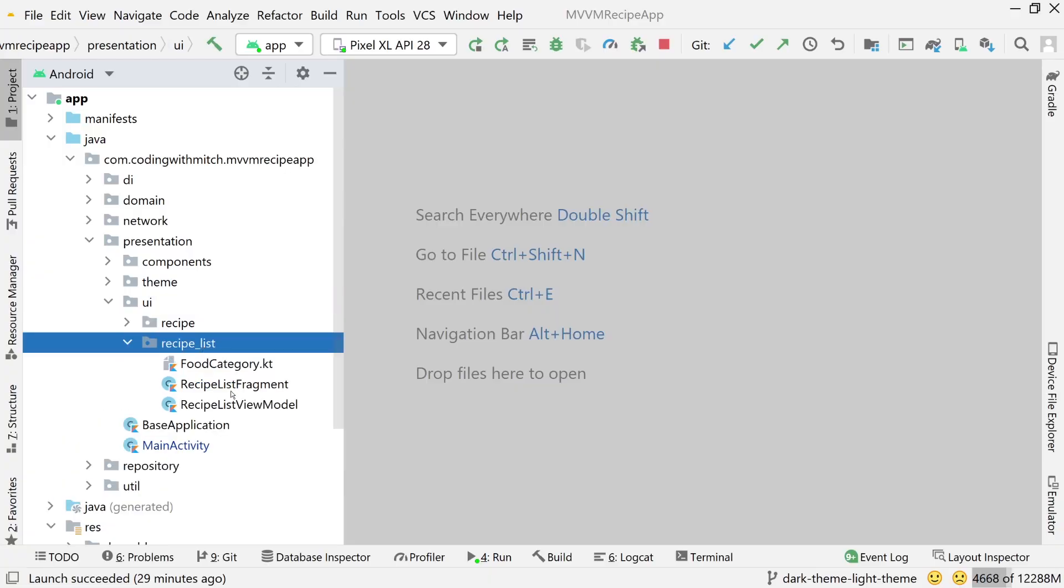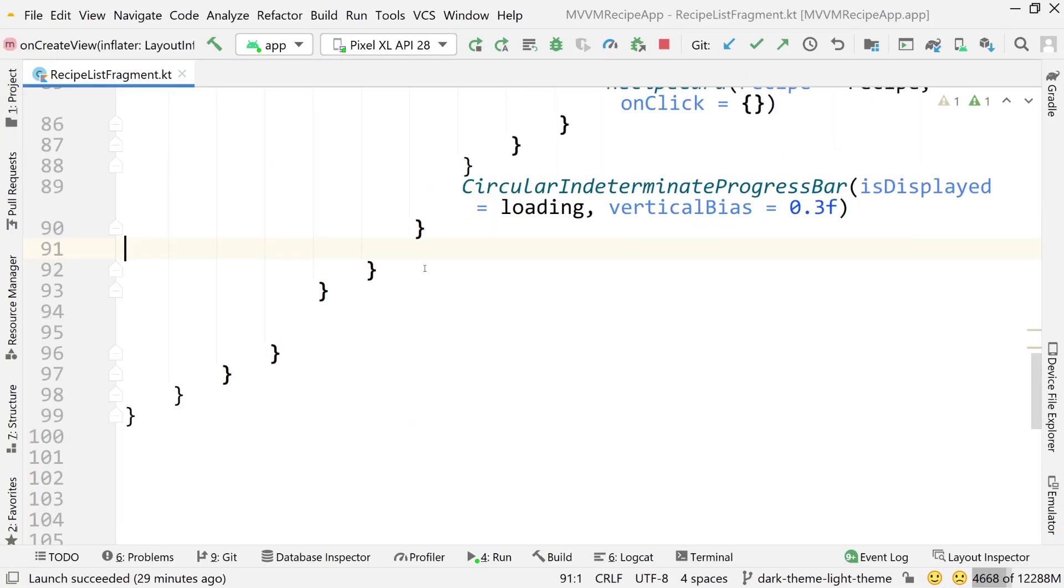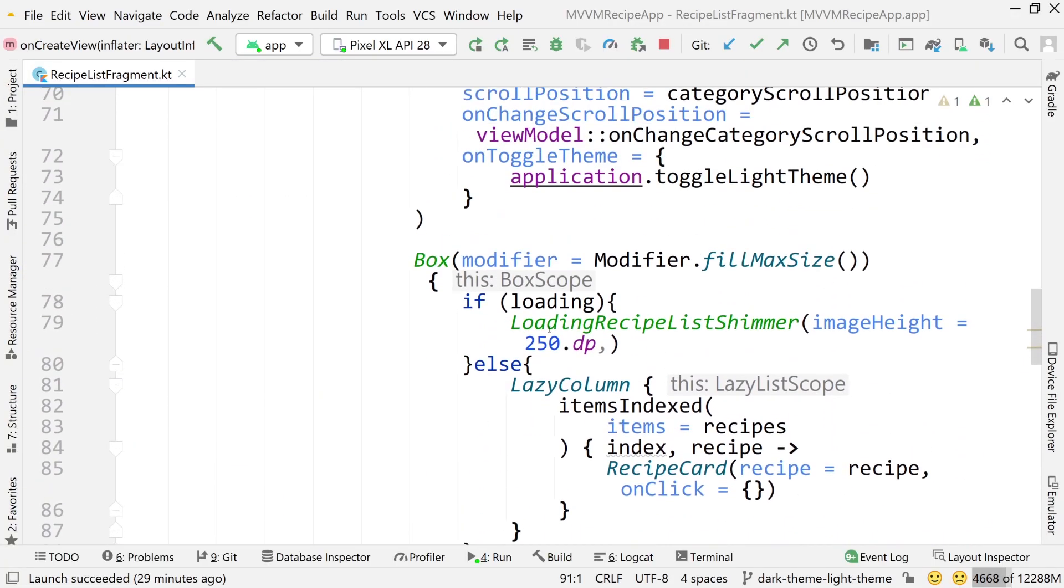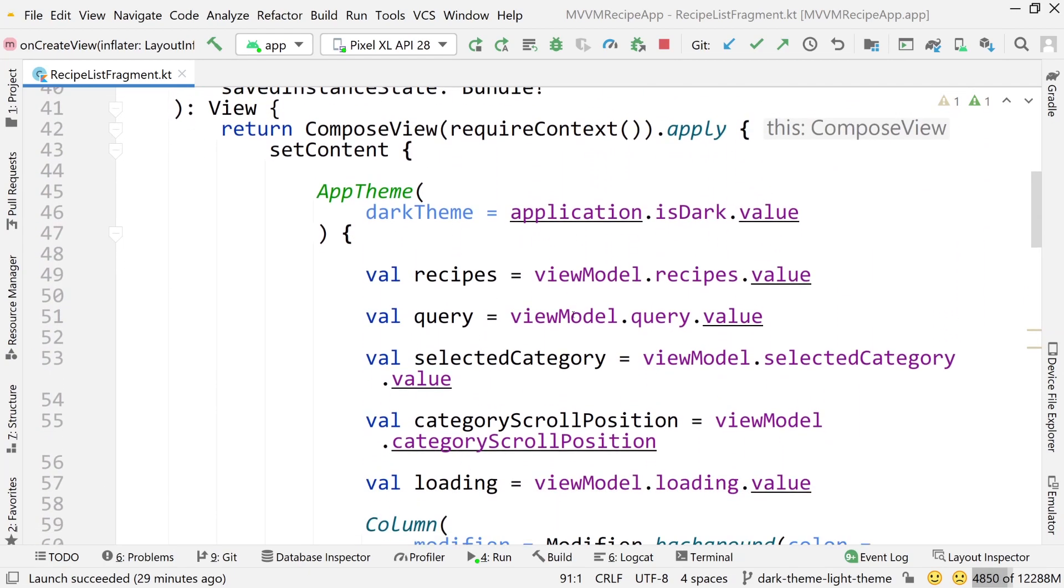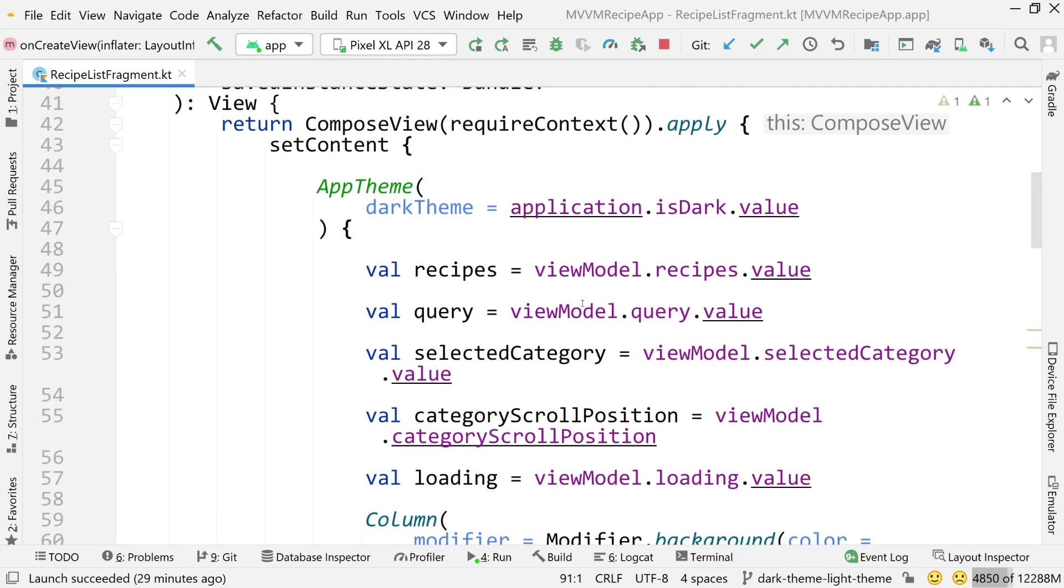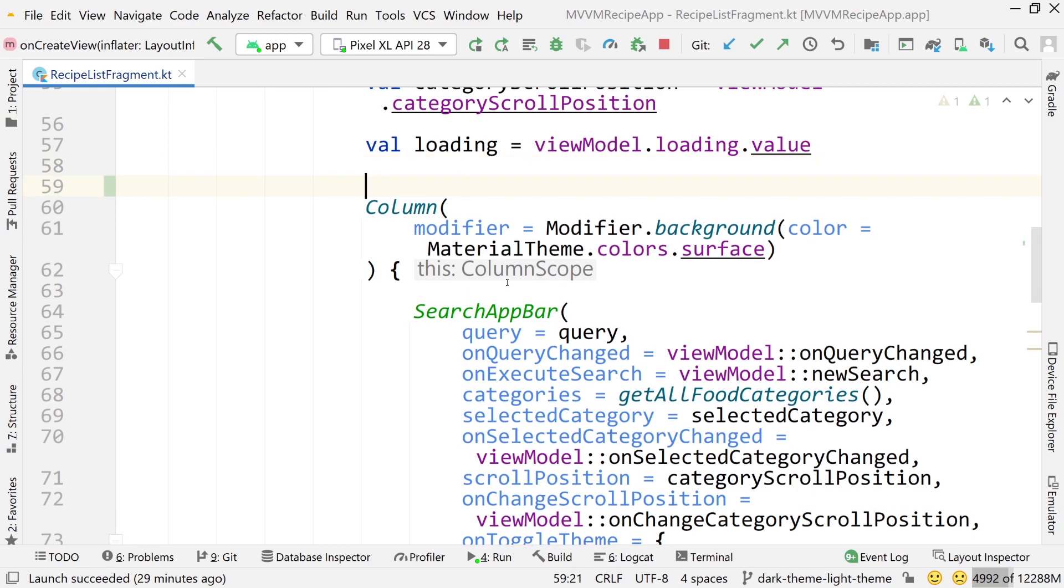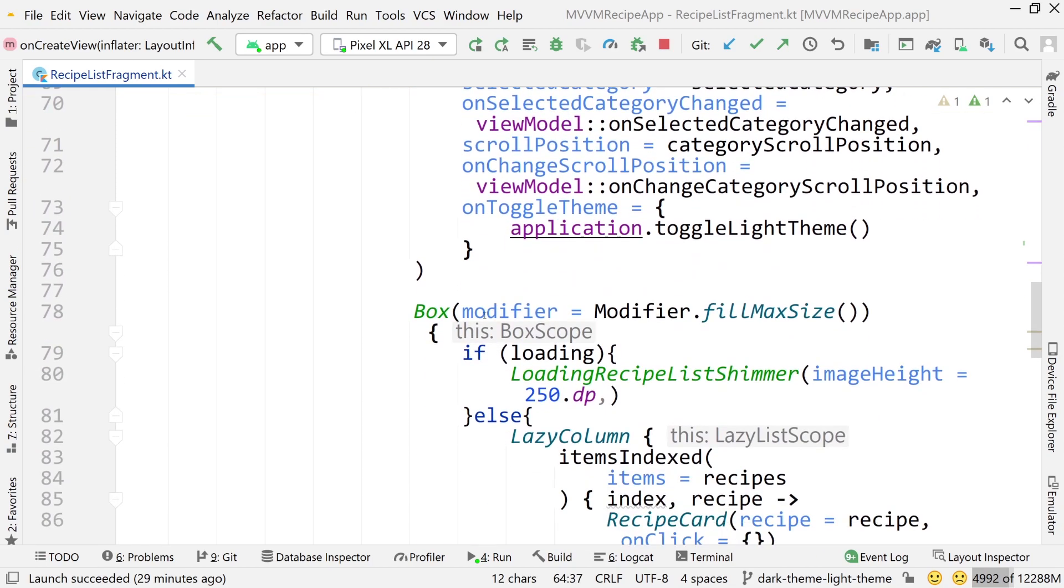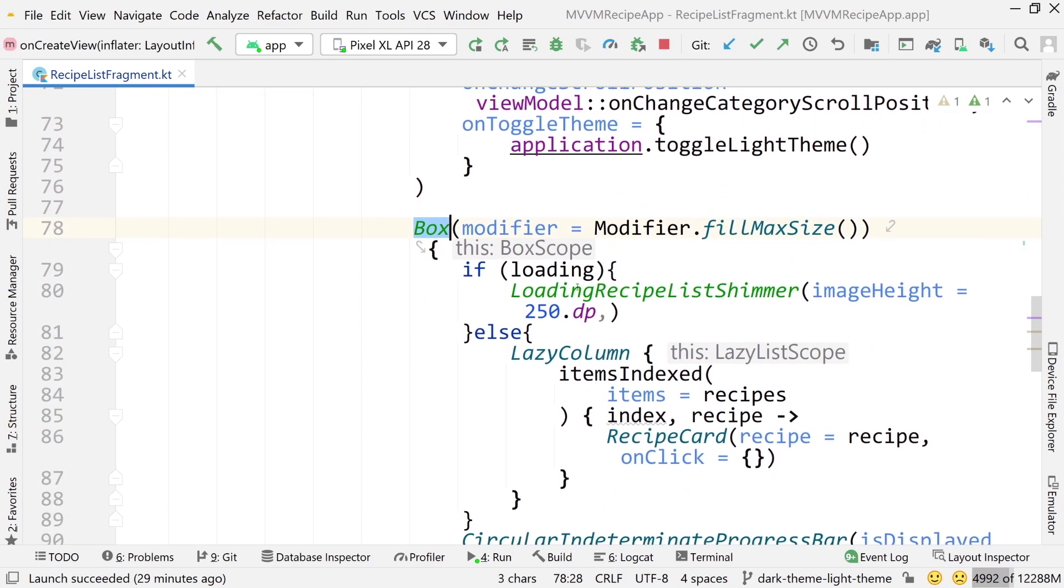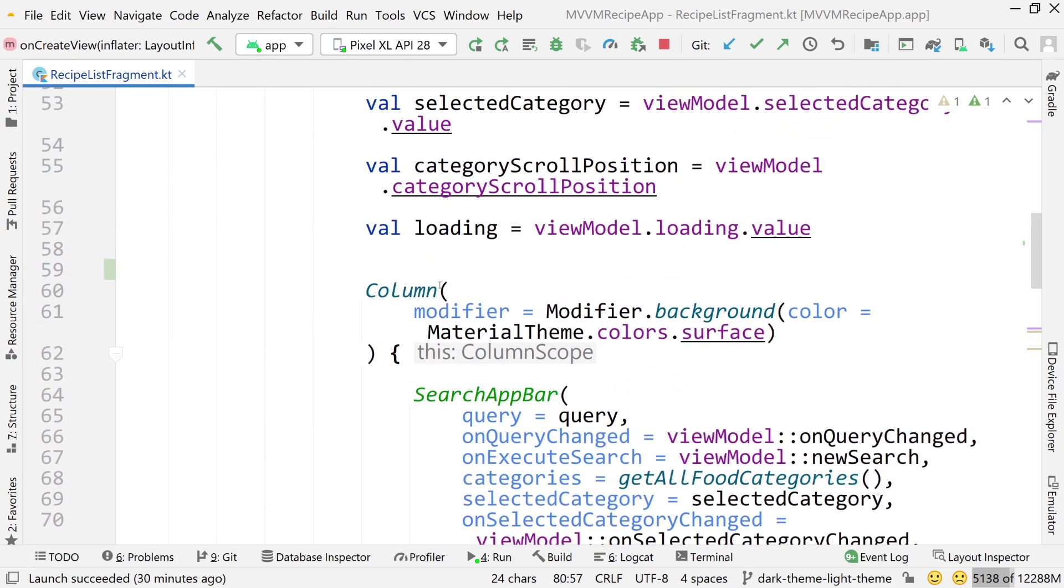Let's go into recipe list fragment, and this is where we're going to stay for the entire video. We're going to do some scaffold examples. I'm going to show you the different slots that are available and what I mean by the slot API. Currently, we have a column, and inside that column we have our search app bar, and then below is the box with our list, loading shimmer, and all that.